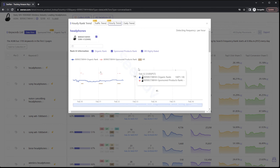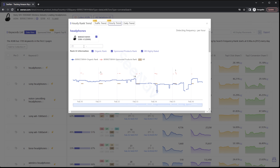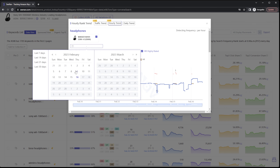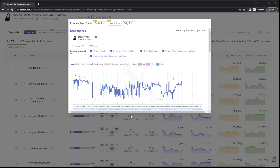By clicking the volume for this keyword, you can check out specifically how much organic and sponsored traffic these Sony headphones get in a given day. Move and expand the bar on the bottom of the chart to widen or narrow your specific dates.